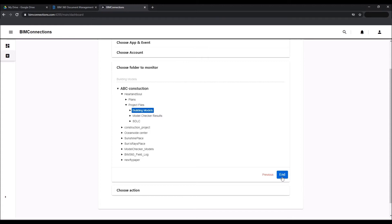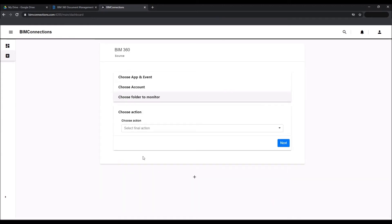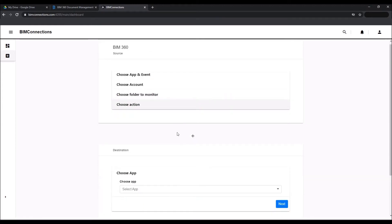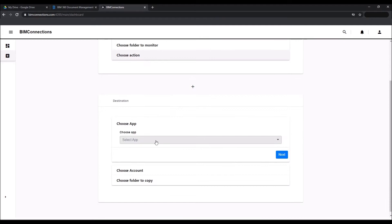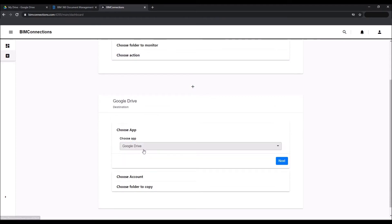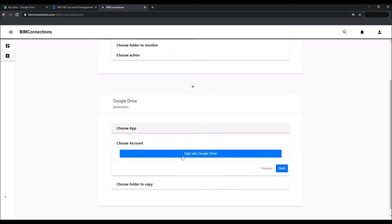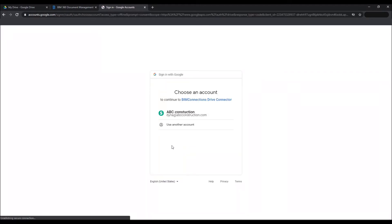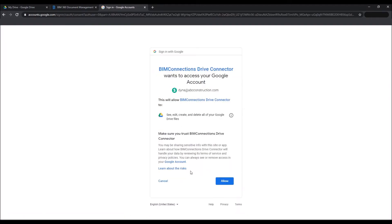And now finally you select the action, that is transfer the file to the chosen account. Now this brings us to the destination folder. You select the app—that is Google Drive—your user account, and the folder in which you wish to see the updates. Make sure you allow access to the user account and click on the submit button.